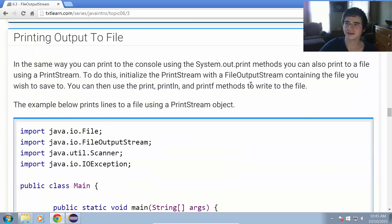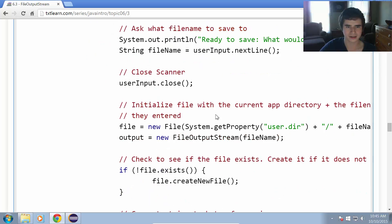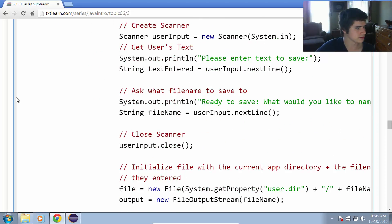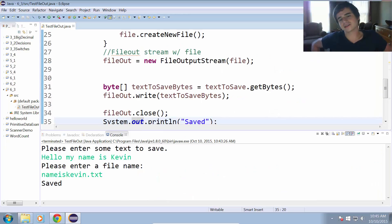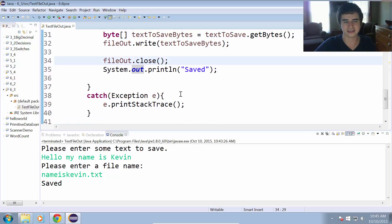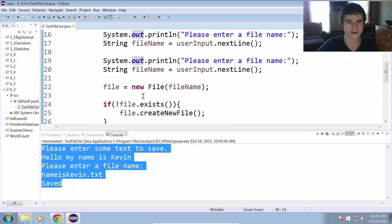The next thing we're going to do is printing output to a file using an output stream. We're going to use a print stream now. What the print stream allows us to do is print text to a file using the println method, printf method, and print method — just like we would print text to the console, we can also print text into a file. Let's take a look at that.